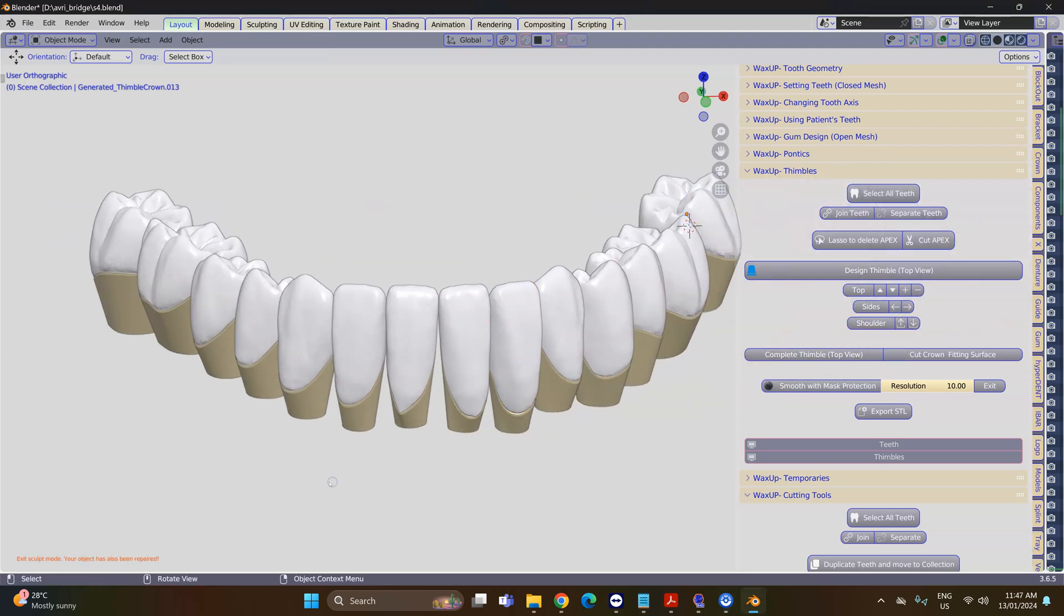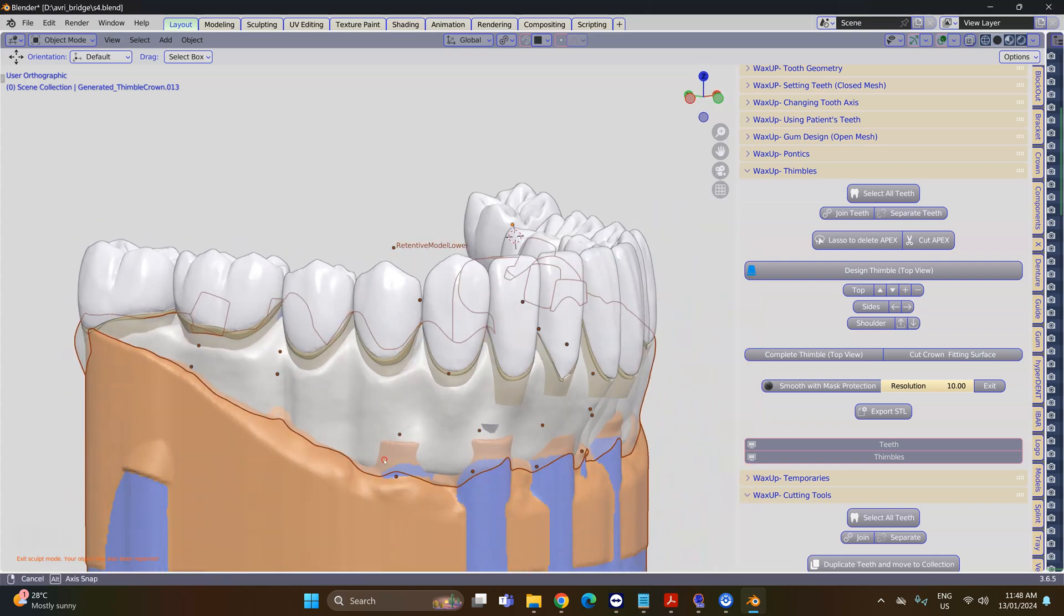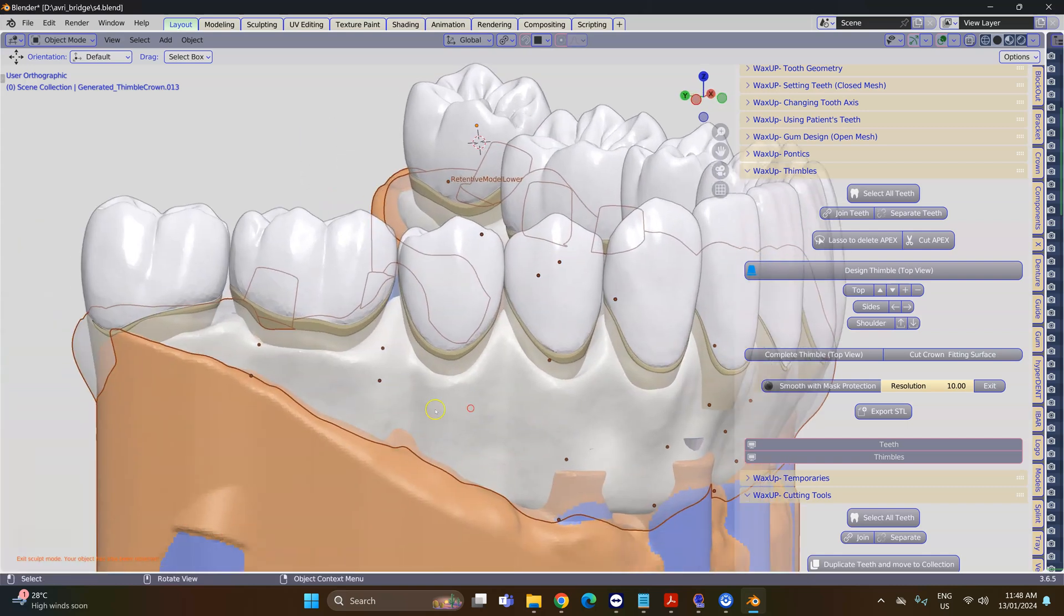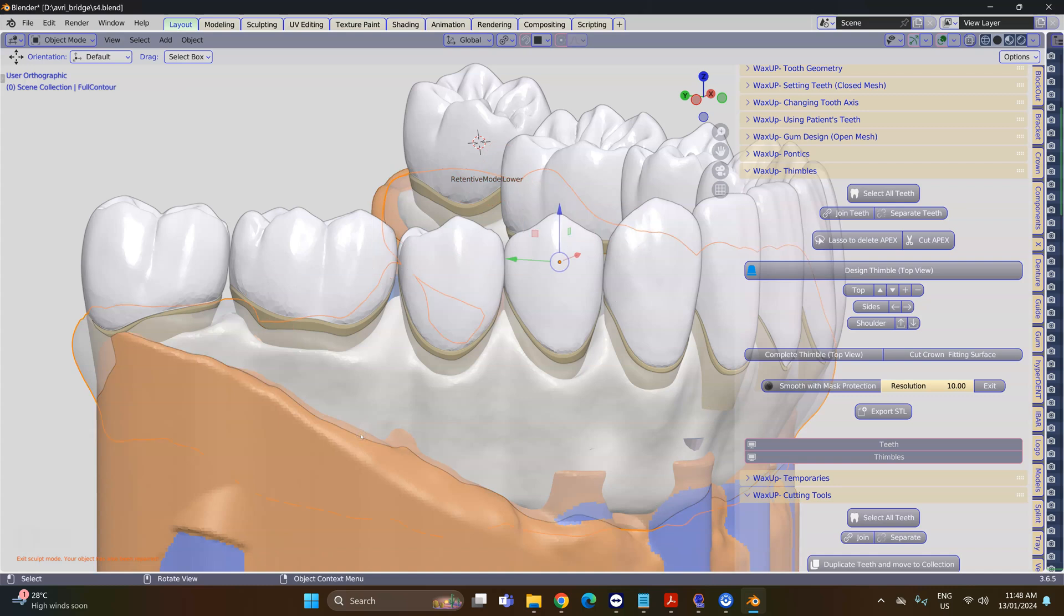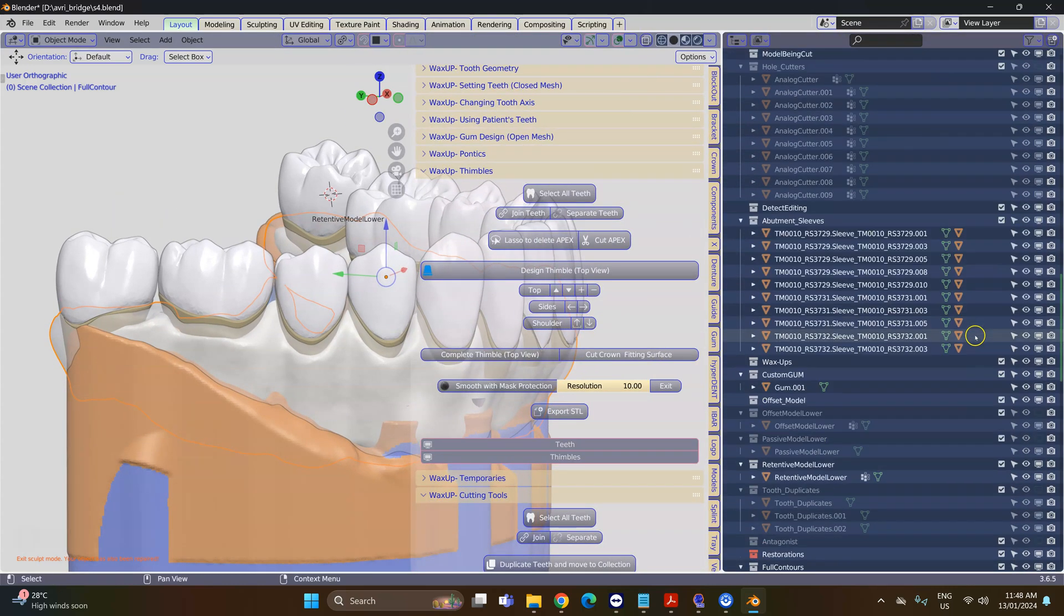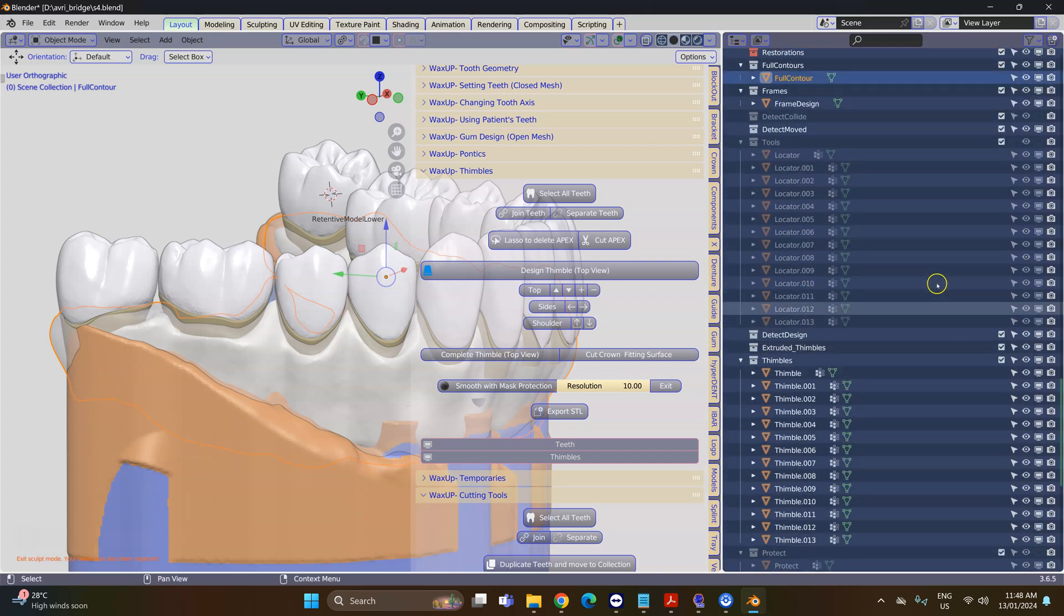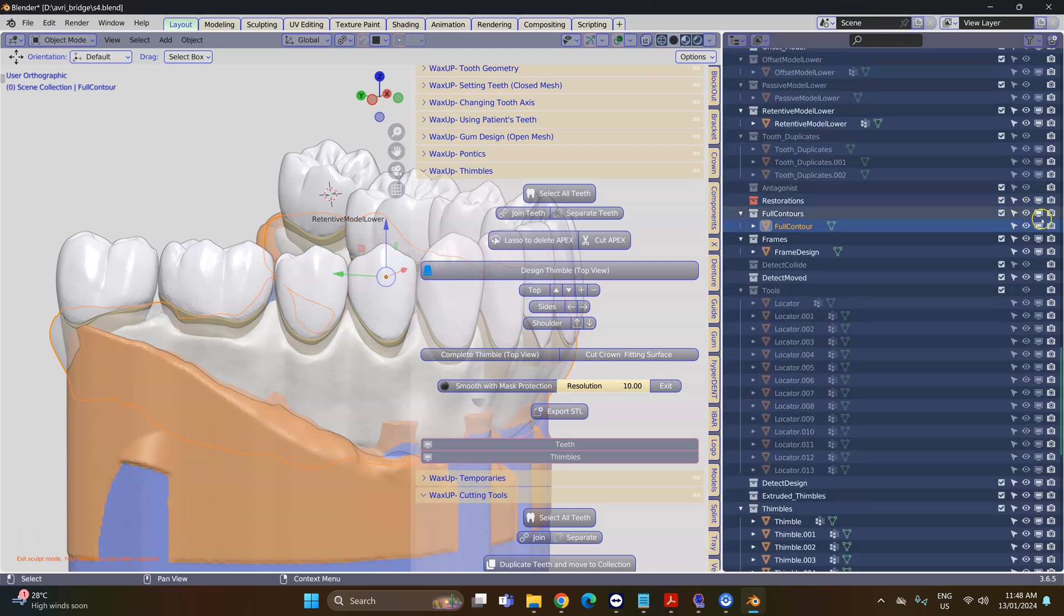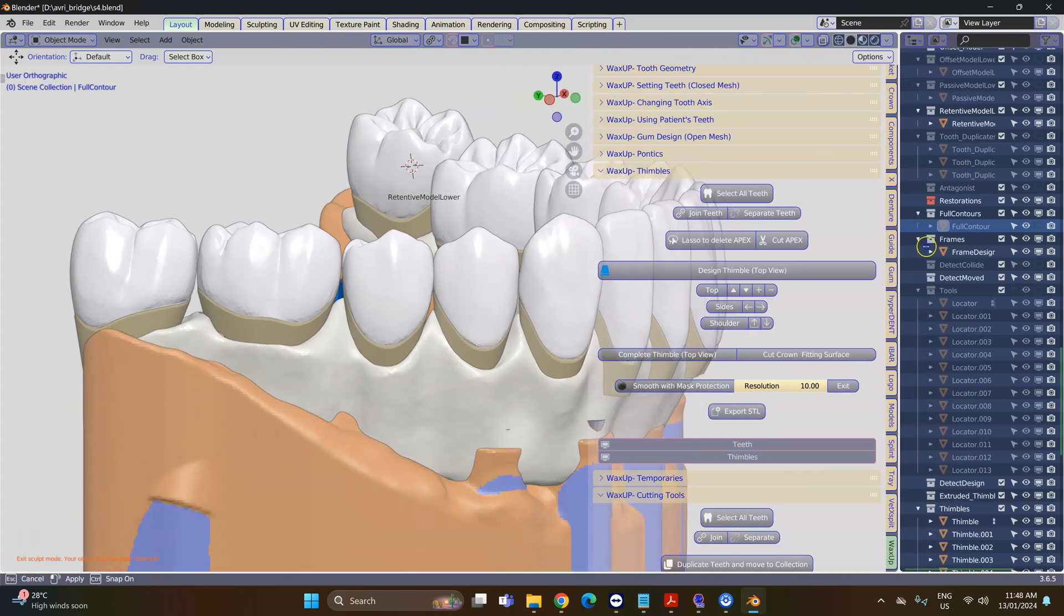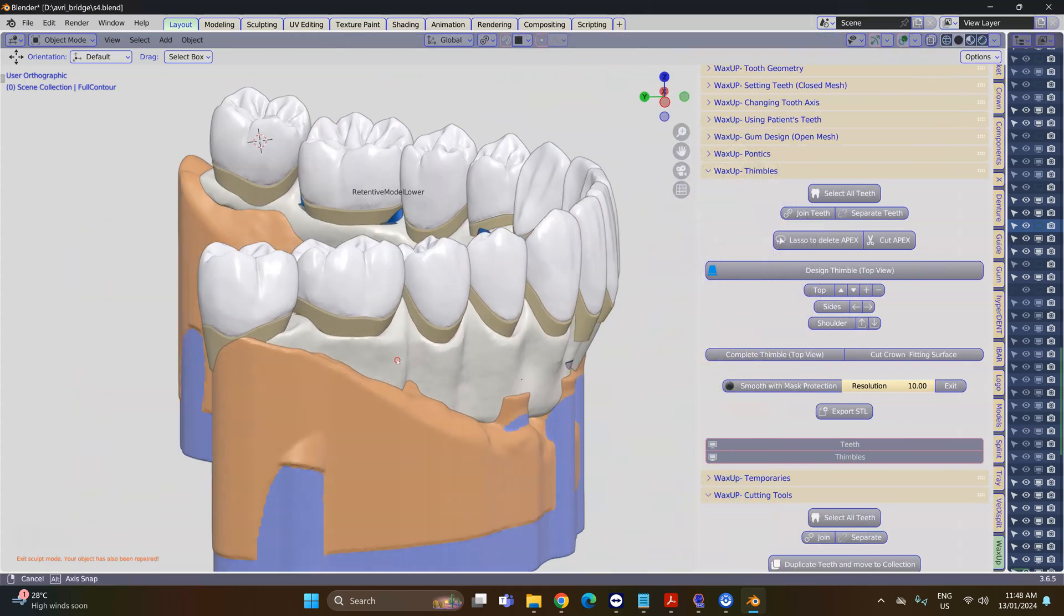Now that we have the thimbles made, I'm going to unhide everything and then do a little bit of object management. Select your object, look for the Outliner and click on the monitor to hide it more permanently.